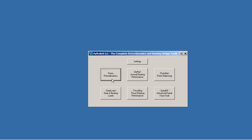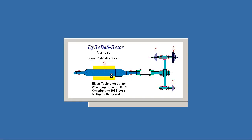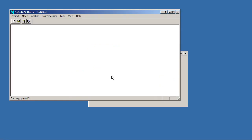For Dyrobes 18, the first thing that comes up is this dialog box. It gives you the option of starting a couple different programs. We're going to be doing rotor modeling, so we want to start the rotor code. We'll click on the rotor option, and this will let the code start up. This brings us to Dyrobes rotor.